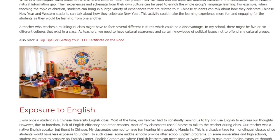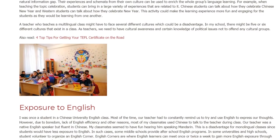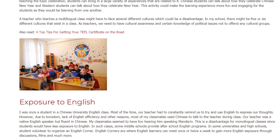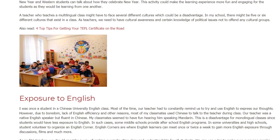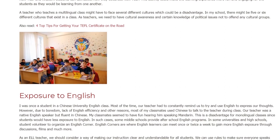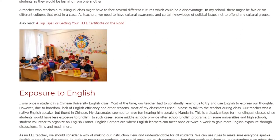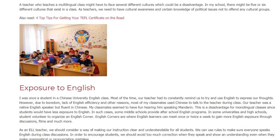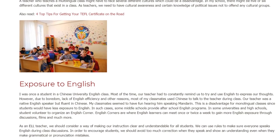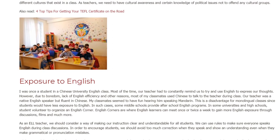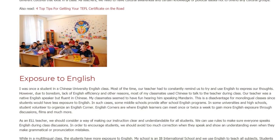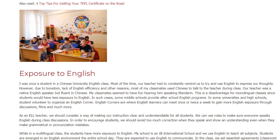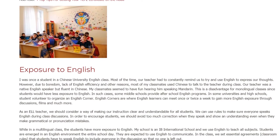Regarding exposure to English — I was once a student in a Chinese university English class. Most of the time our teacher had to constantly remind us to use English. However, due to a lack of English proficiency and other reasons, most of my classmates used Chinese to talk to the teacher. Our teacher was a native English speaker but fluent in Chinese, and my classmates seemed to enjoy hearing him speak Mandarin.